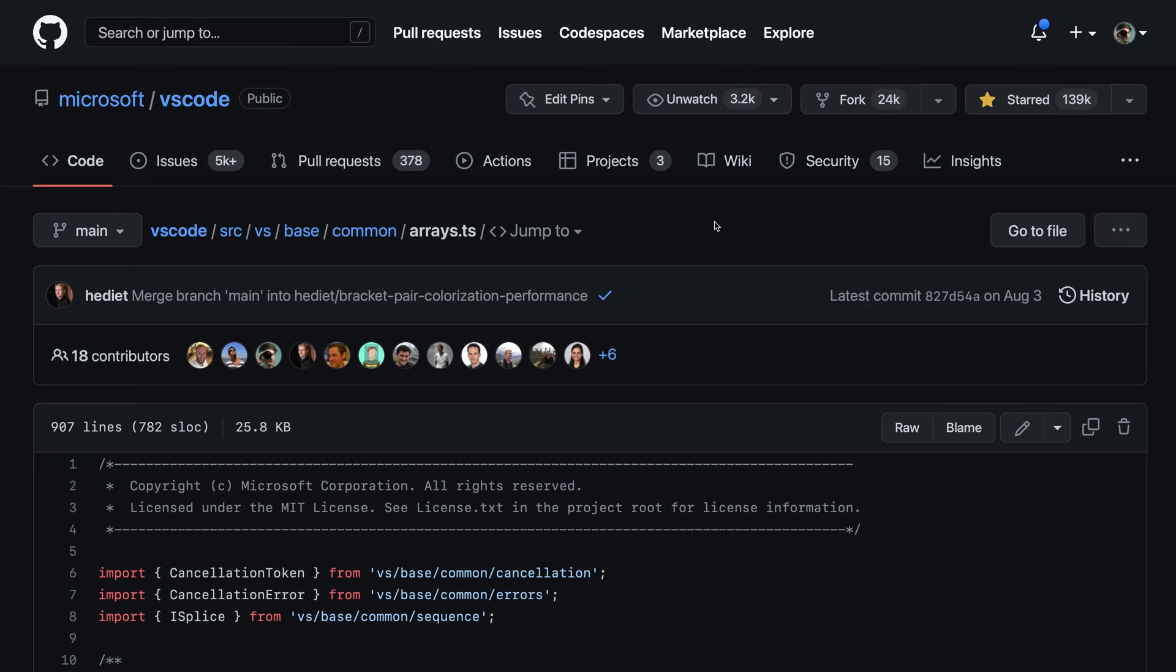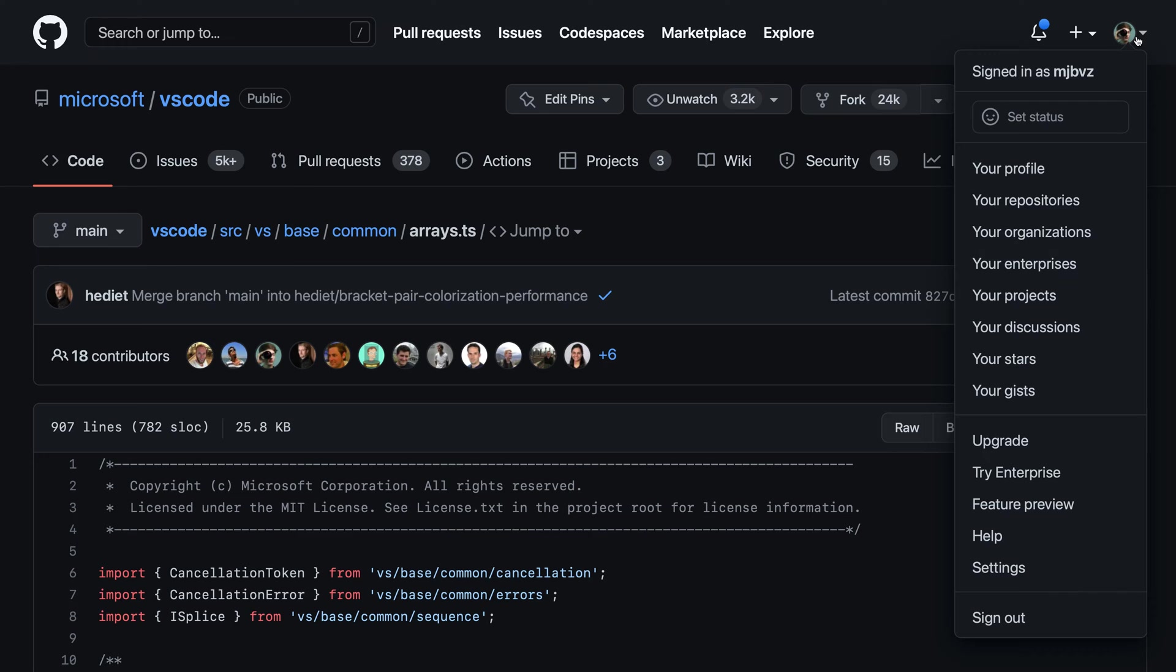I'm currently signed into GitHub, and to change to one of these color themes, I'll go to the top right corner here, click on my user profile, and then go down to settings.